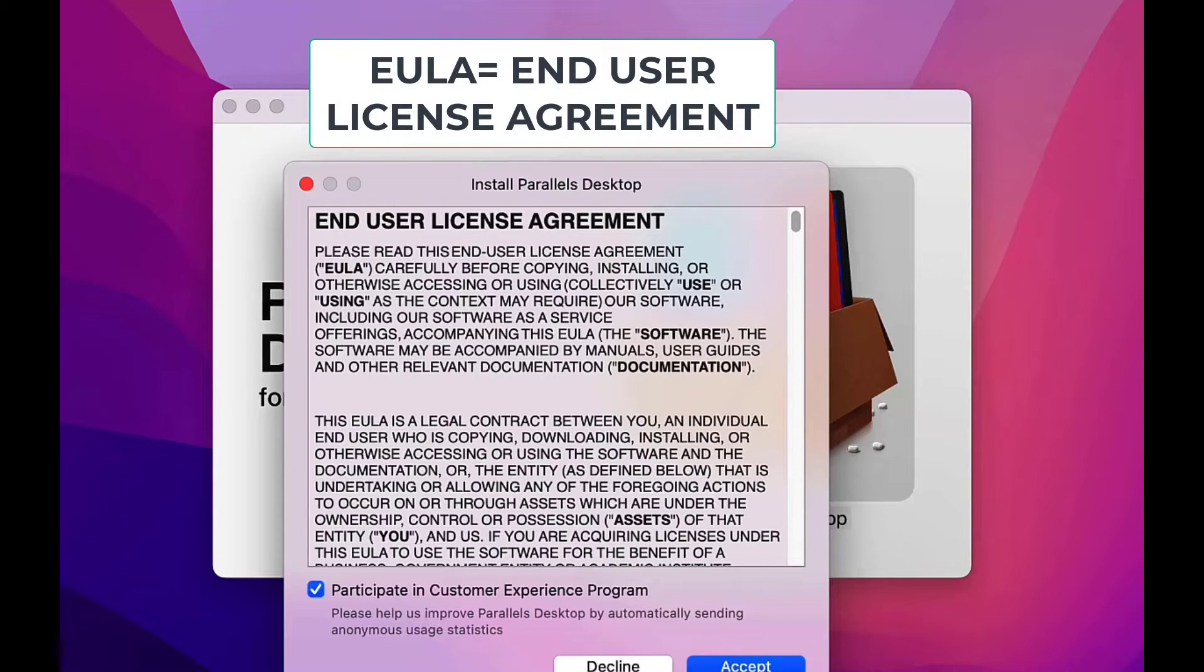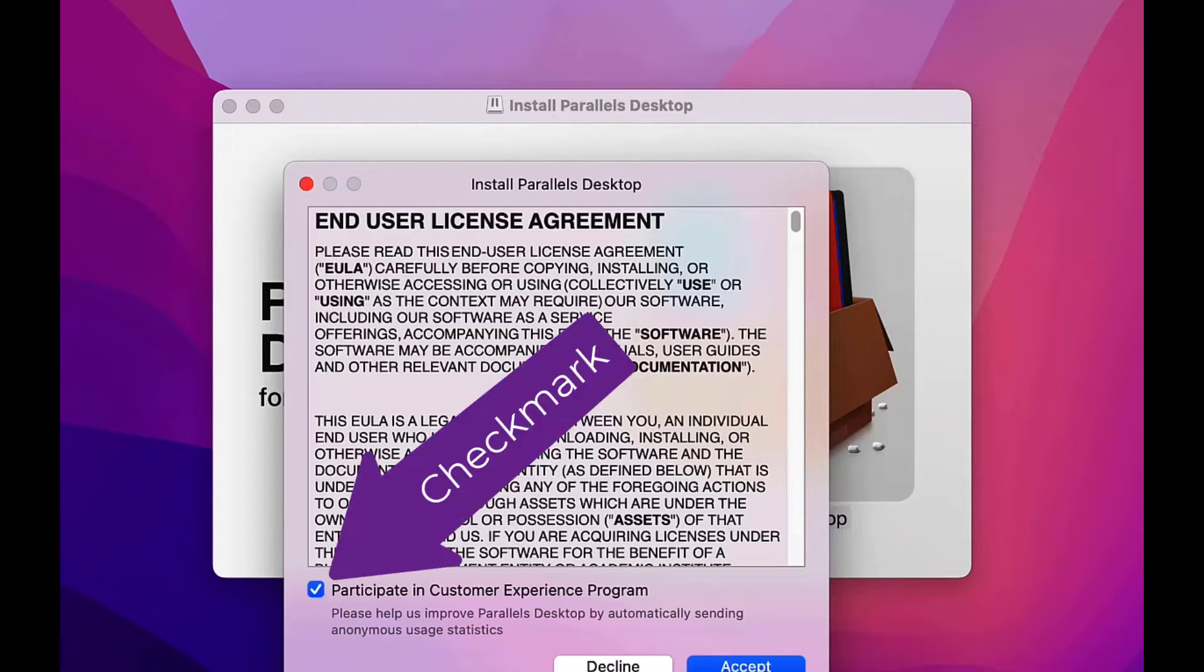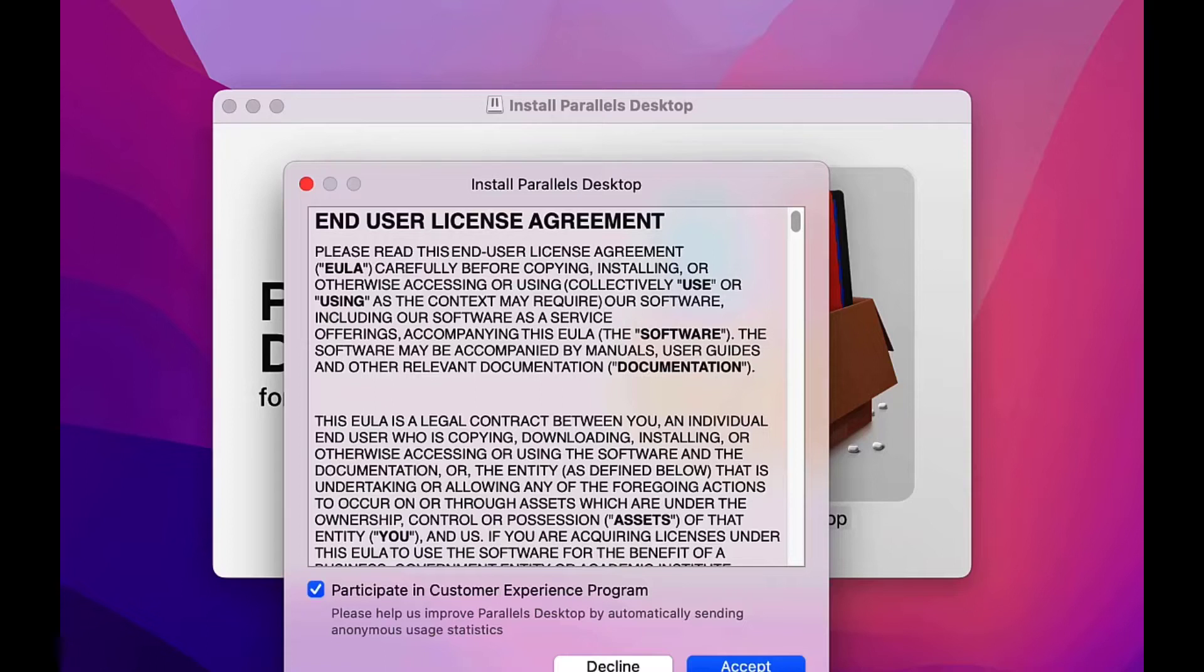The EULA appears. We can read it if we like, but it's pretty boring. We can check mark participate in customer experience program, or we can skip that. I always check the box because I like sending my anonymous feedback to the software creator.